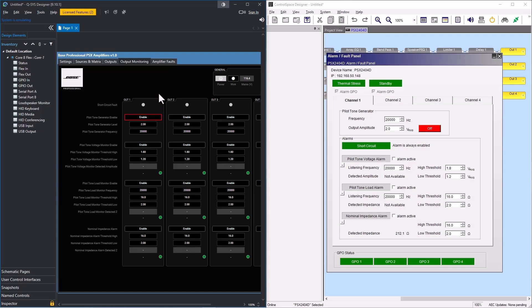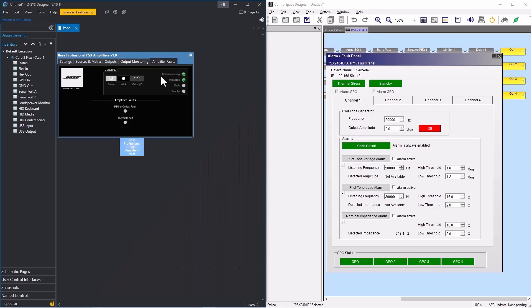And finally, under the alarm faults tab, you'll find PSU or critical and thermal fault LEDs. Download the Q-SYS PowerShare X plugin today to use Bose Professional PowerShare X amplifiers in your next Q-SYS installation. For more helpful PowerShare X tutorials, please visit us at boseprofessional.com and thanks for watching.